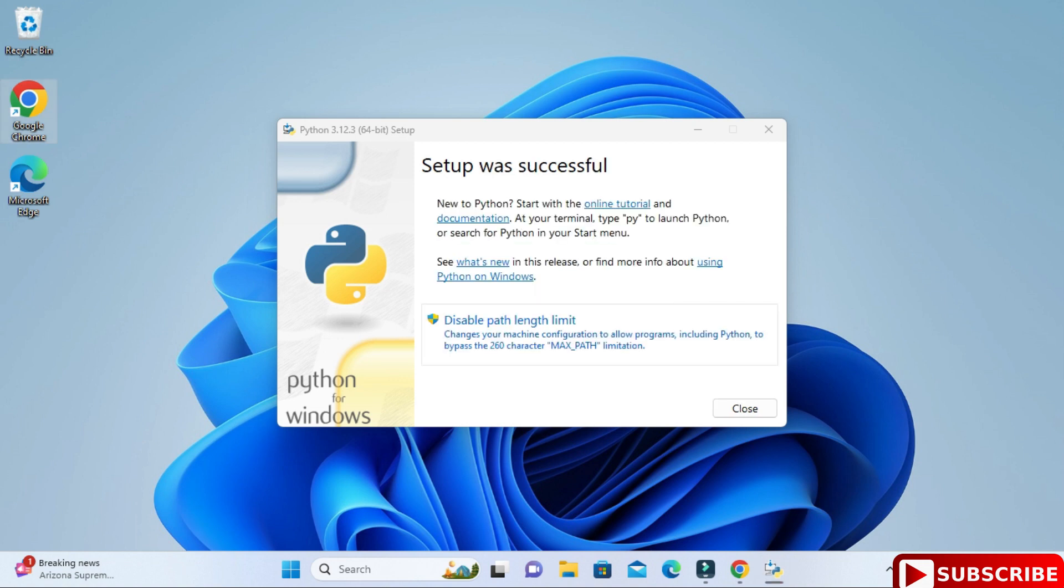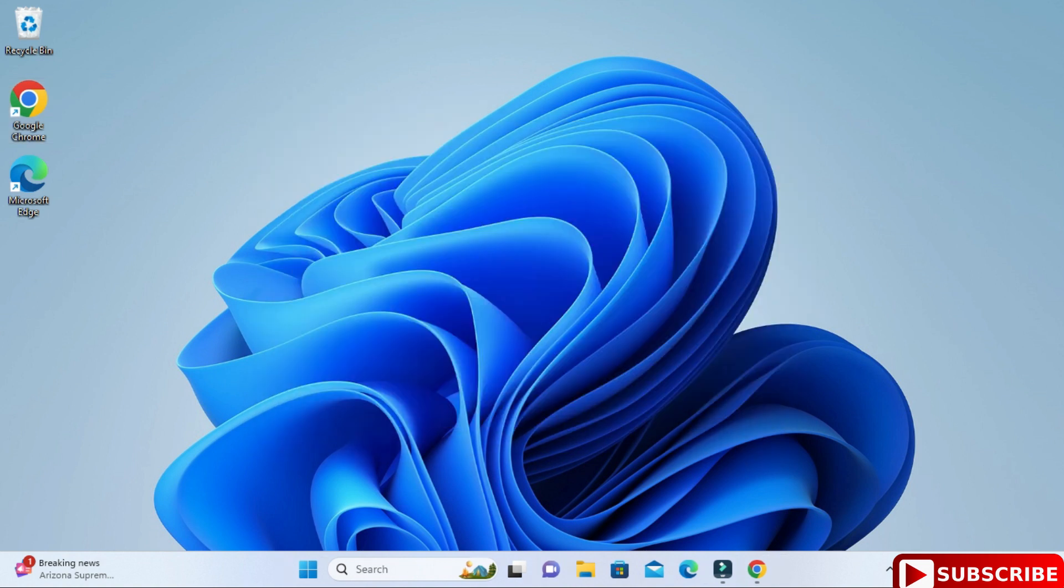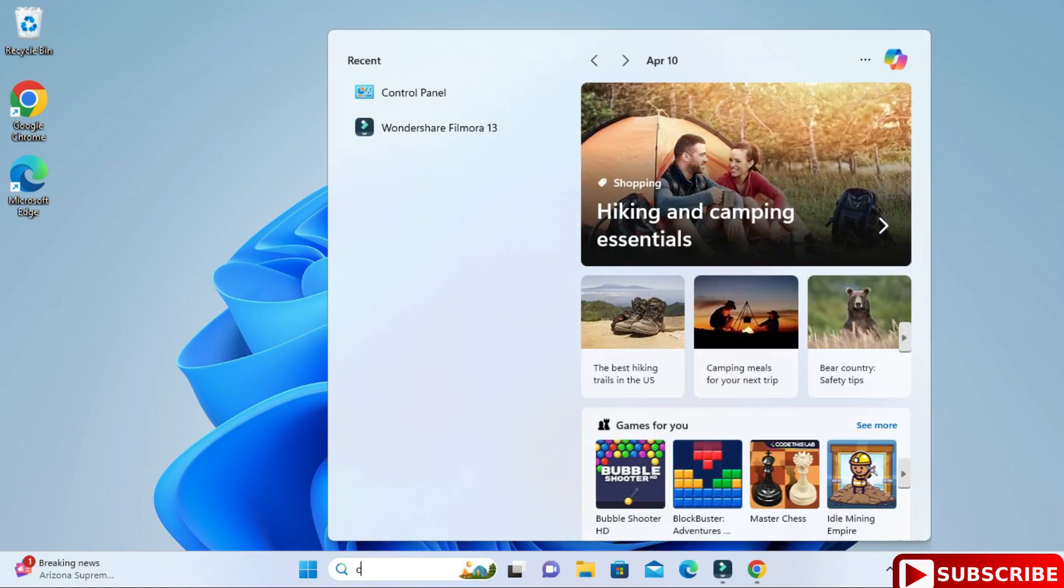My setup is successful. Now here I'm going to click on this close button. It has taken I think two to three minutes. Let's click on this close button.